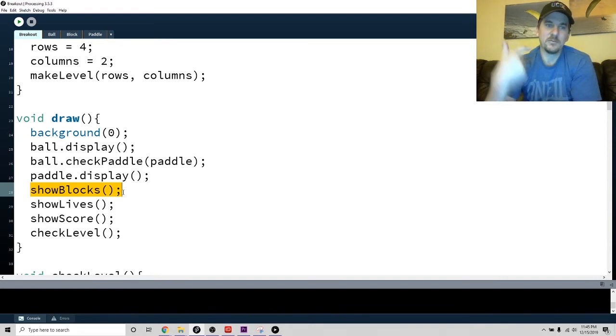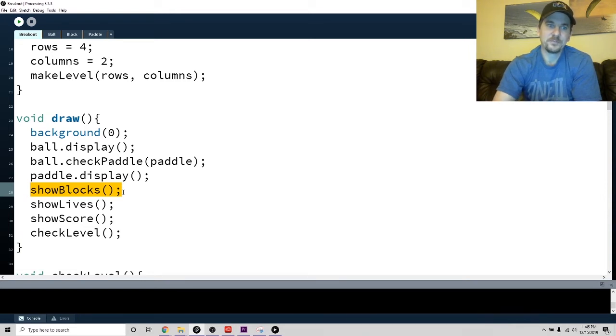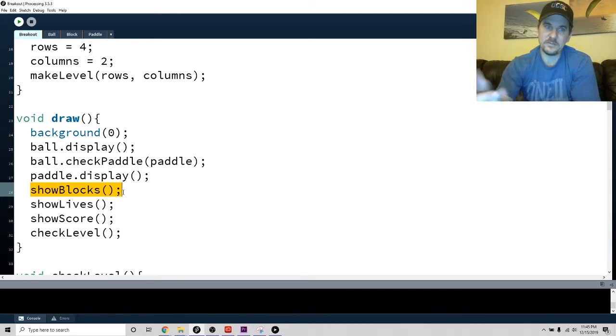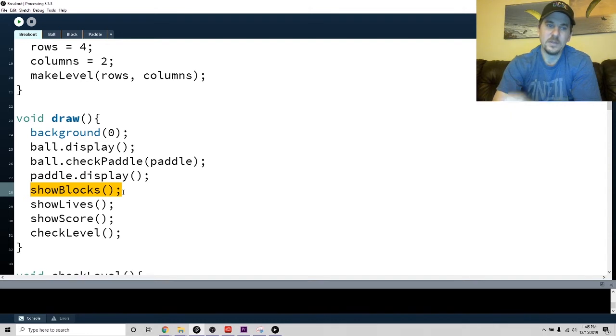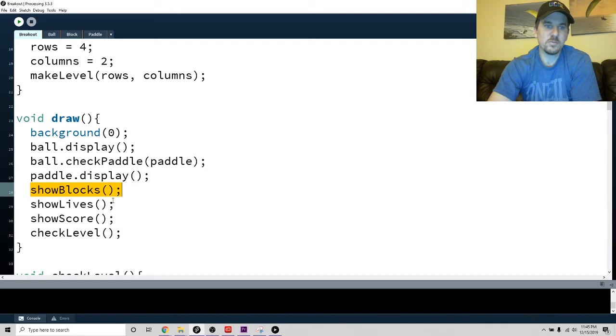This is basically how my main program looks: it draws a background, displays the ball, checks the ball against the paddle, checks the paddle, displays the paddle, shows all the blocks, shows your lives and your score.